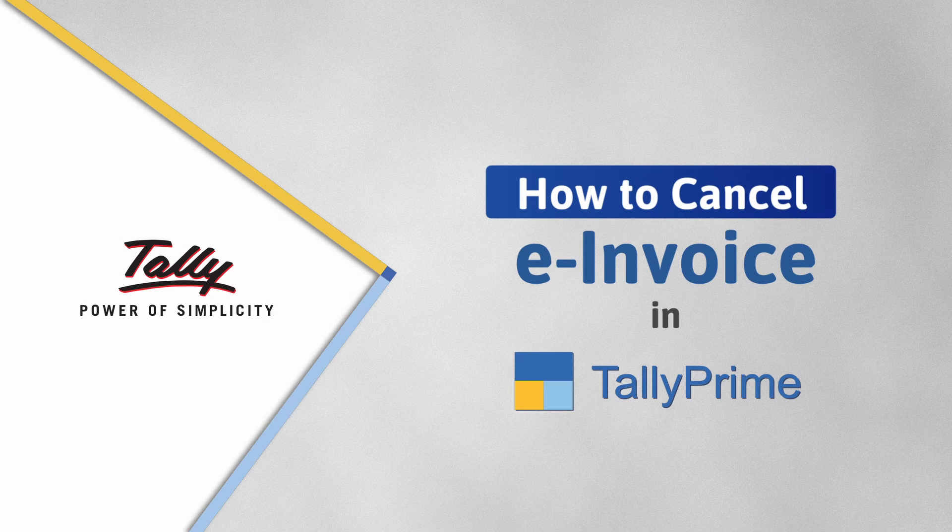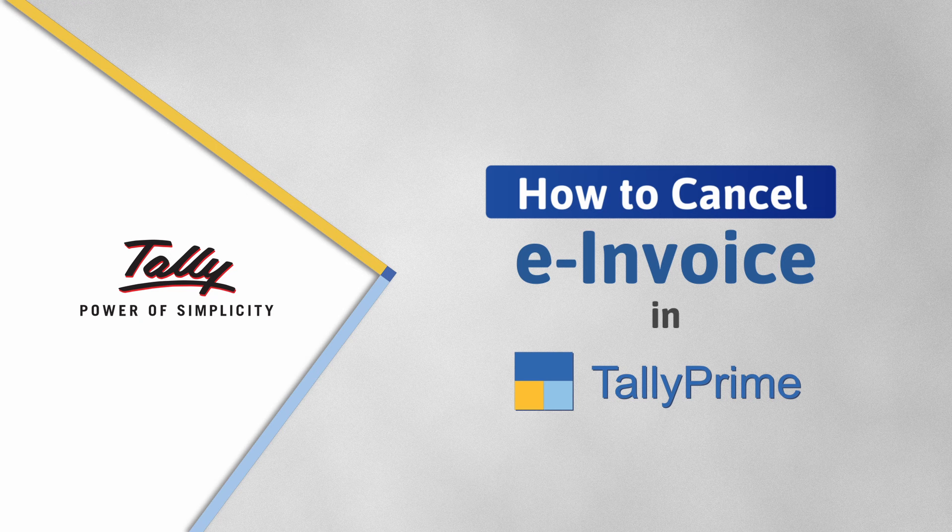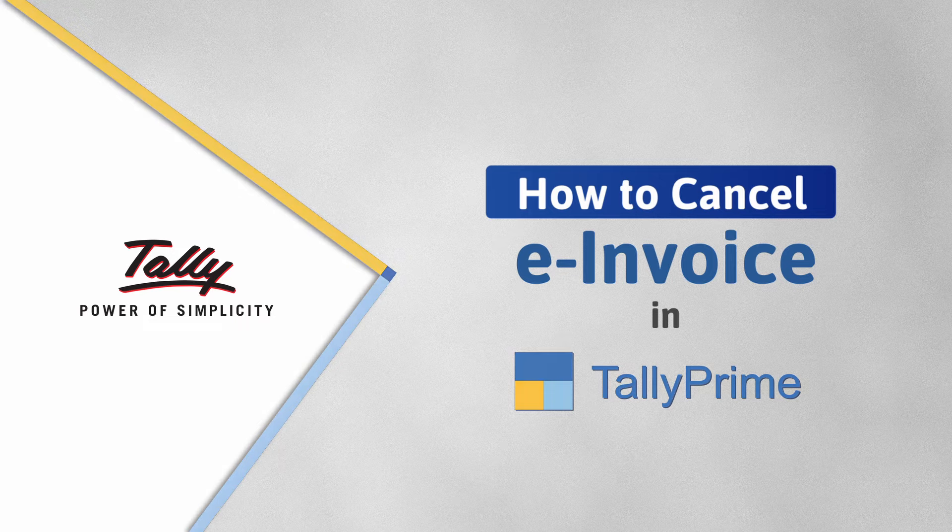Welcome to Tally Help videos. In this video, you will understand the simple process of cancelling the e-invoice using Tally Prime in just a few clicks.